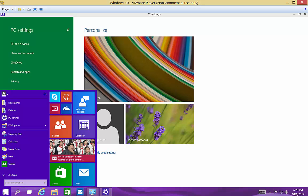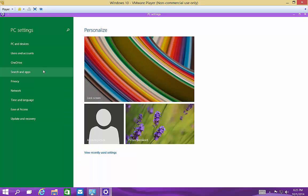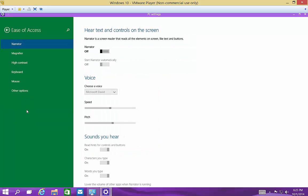So click on PC Settings, found in the Start menu. Then once you're in PC Settings, go to the bottom and click on Ease of Access.